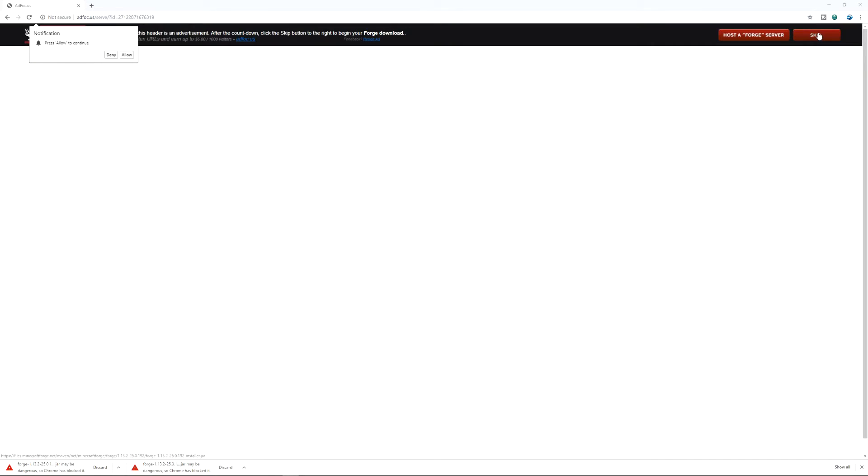Which is press skip. We obviously get a third one here. It's going to say discard, discard. So what can we do here? We can now go into the settings of Chrome.